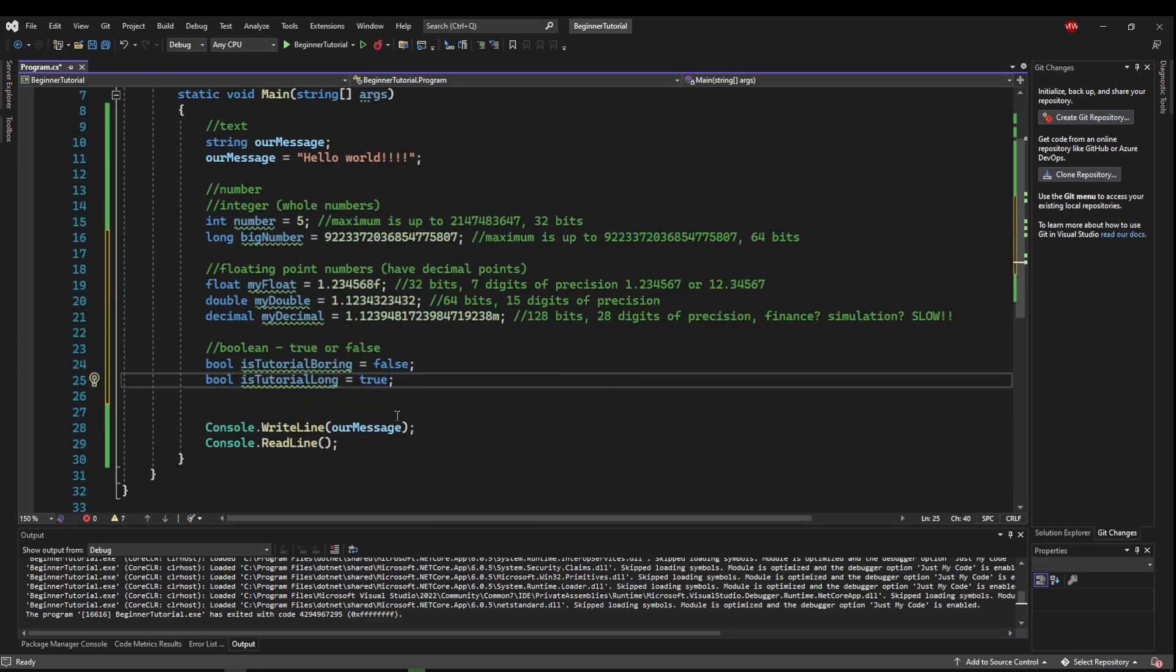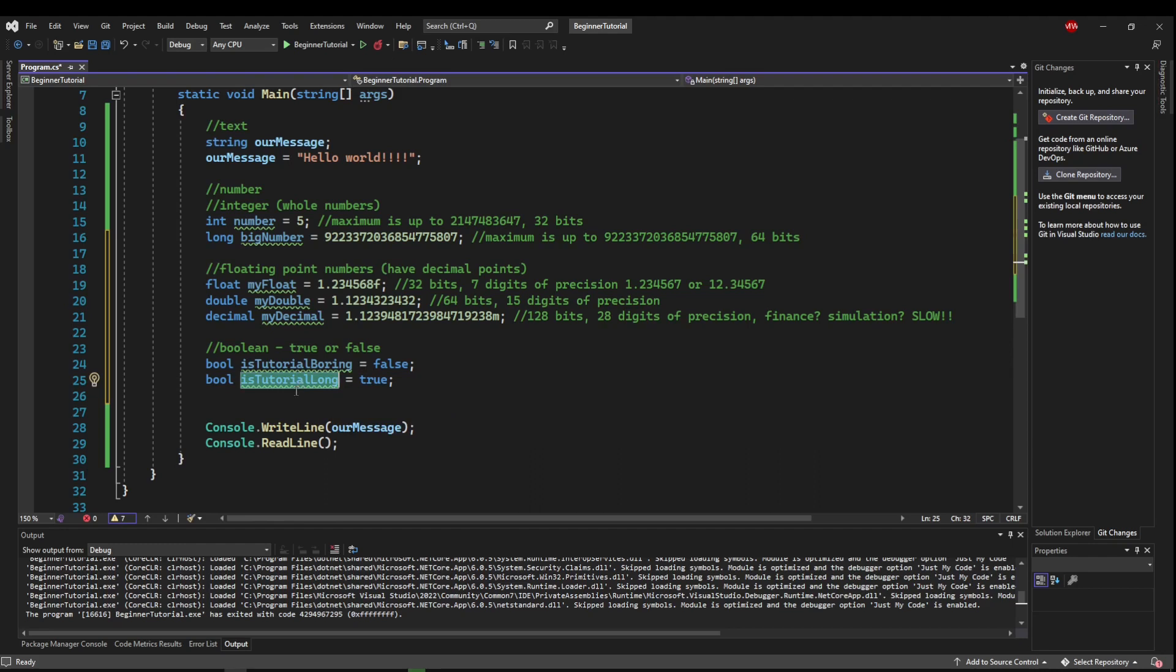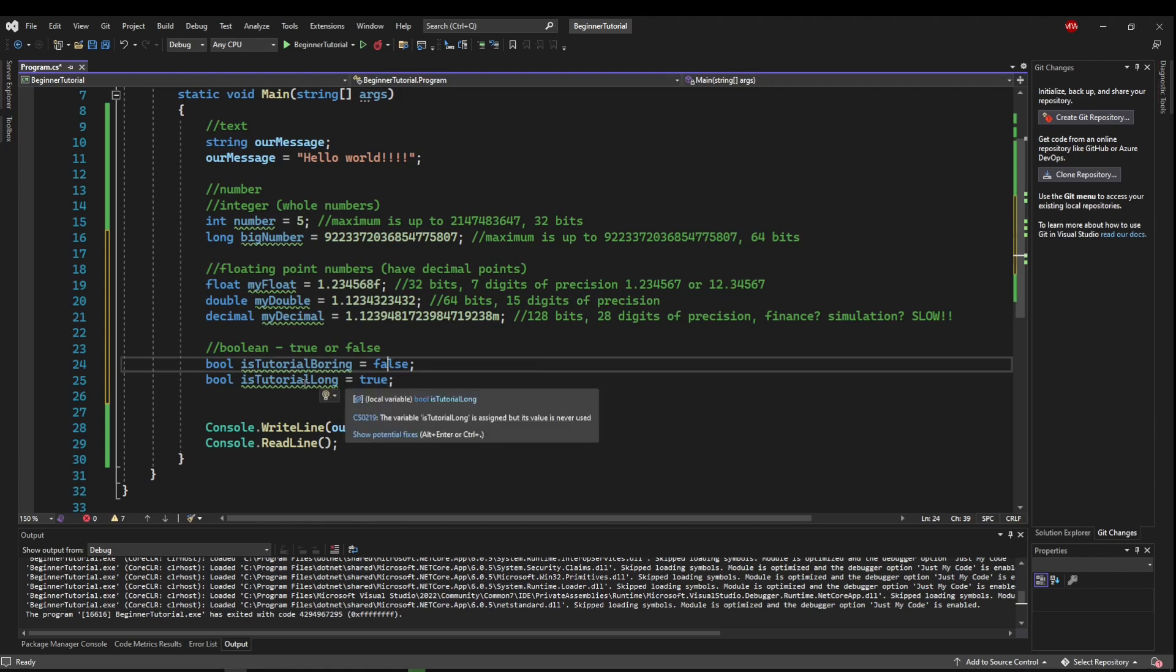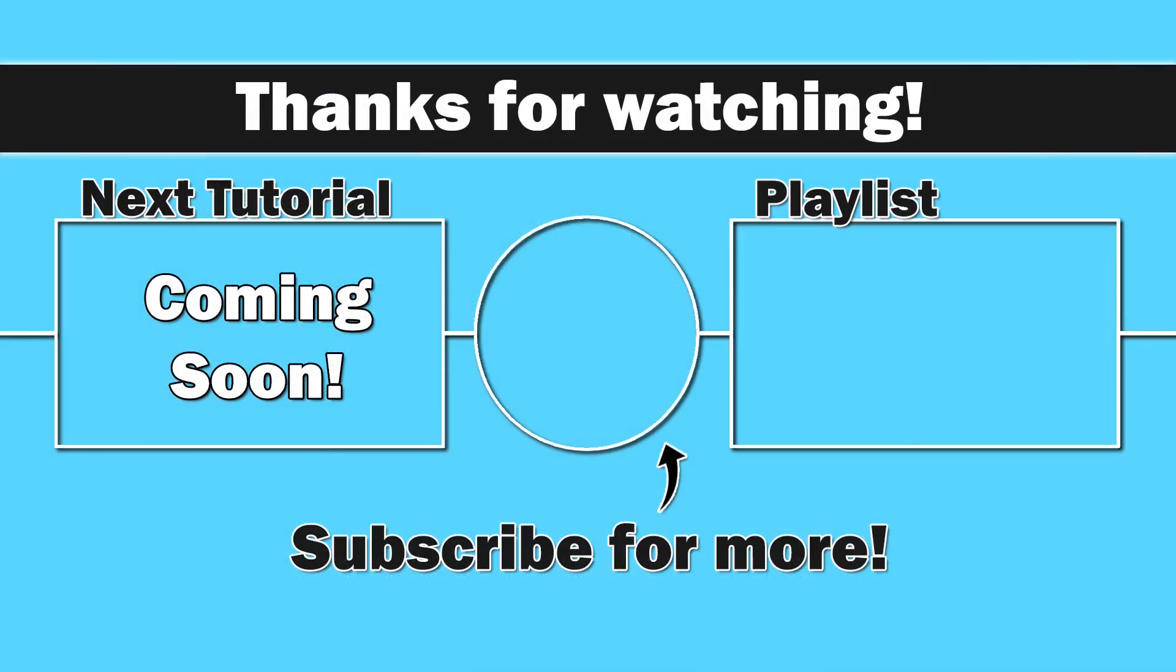So later in the program, you might check is the tutorial long. And if this variable contains true, then it might do something. Or if it contains false, it might do something else. So those are really important variables for the future of these tutorials. That about wraps it up for the very basic data types and usage of variables. Next up, we're going to play with some operators and put our variables to use.